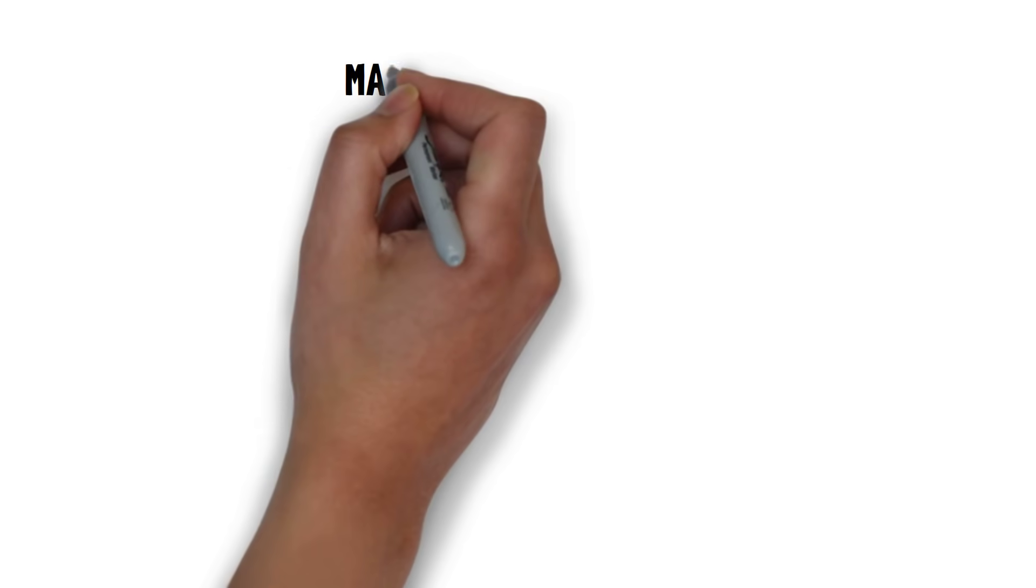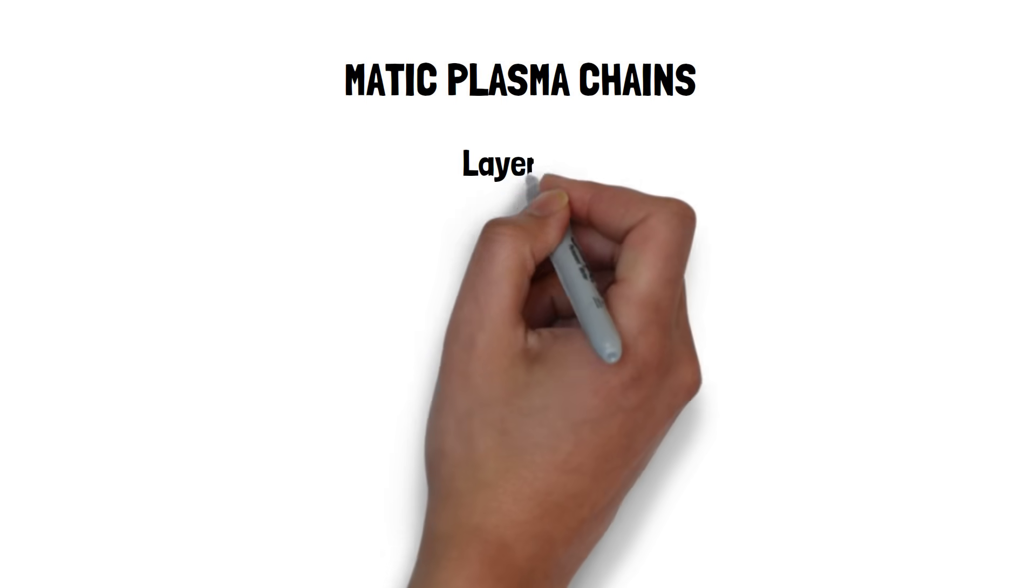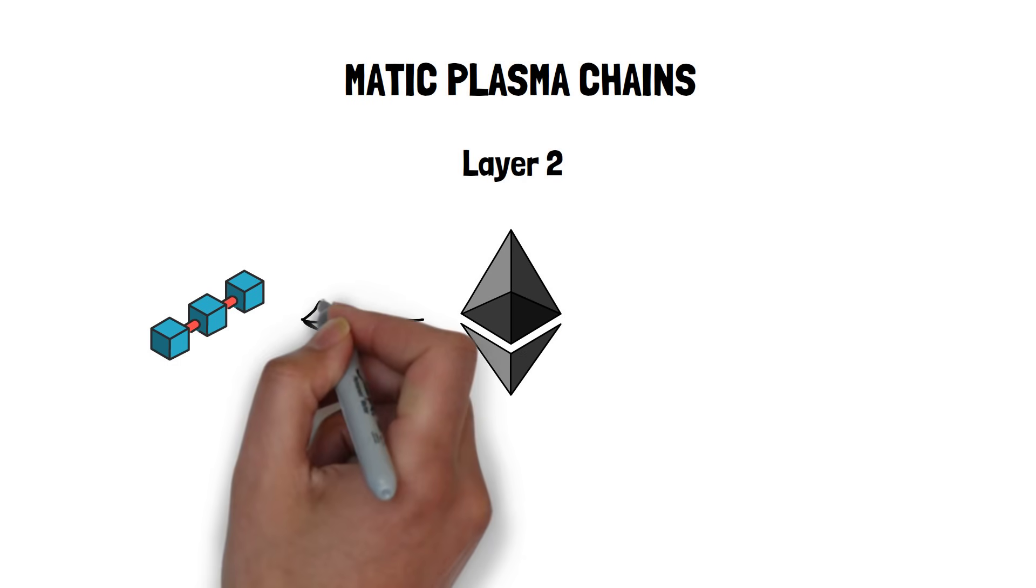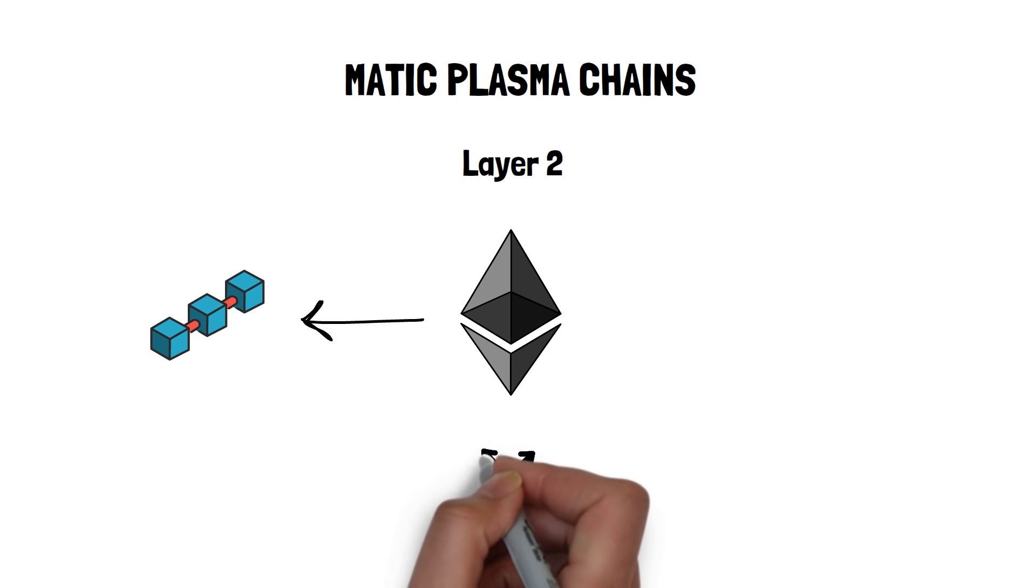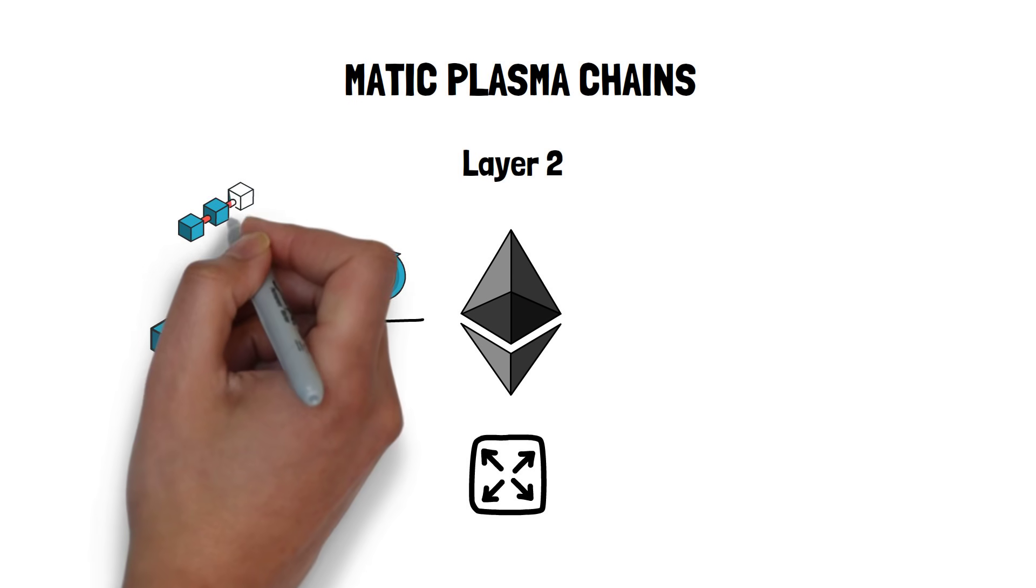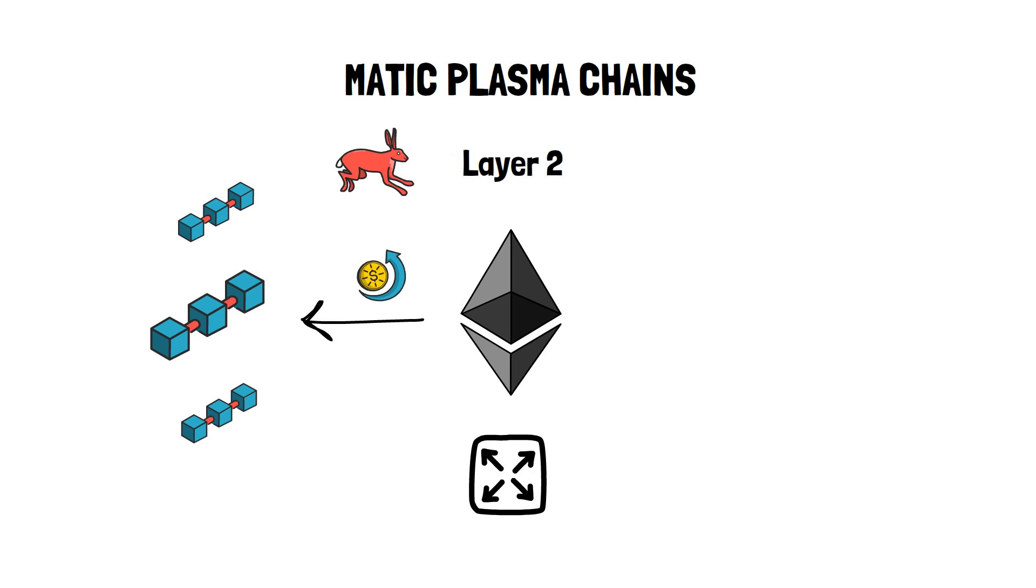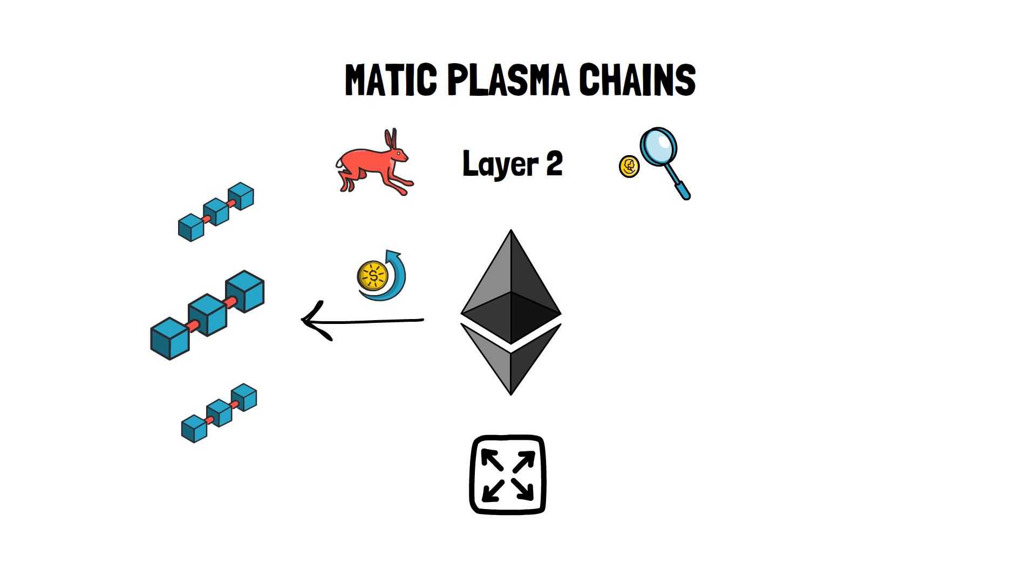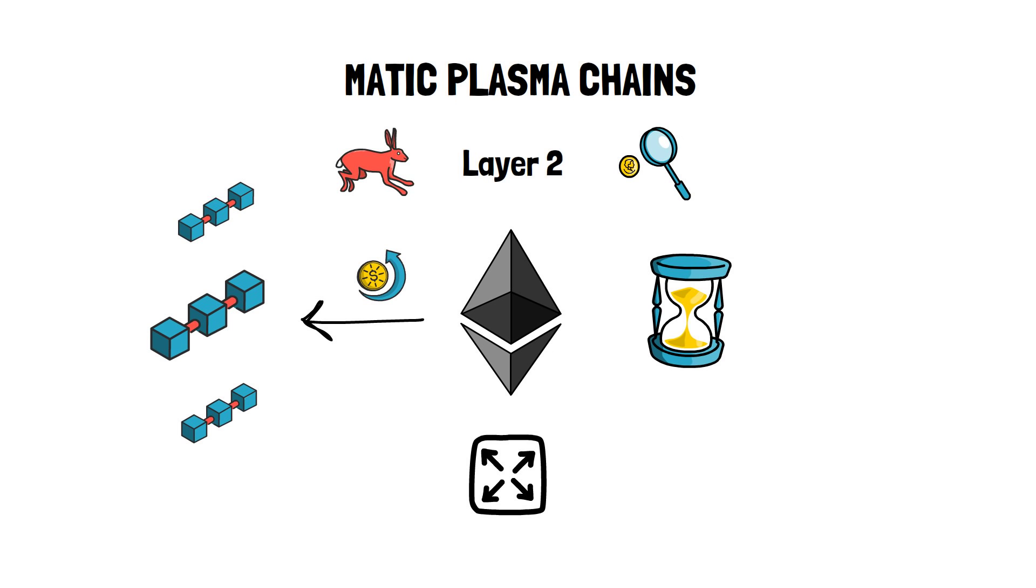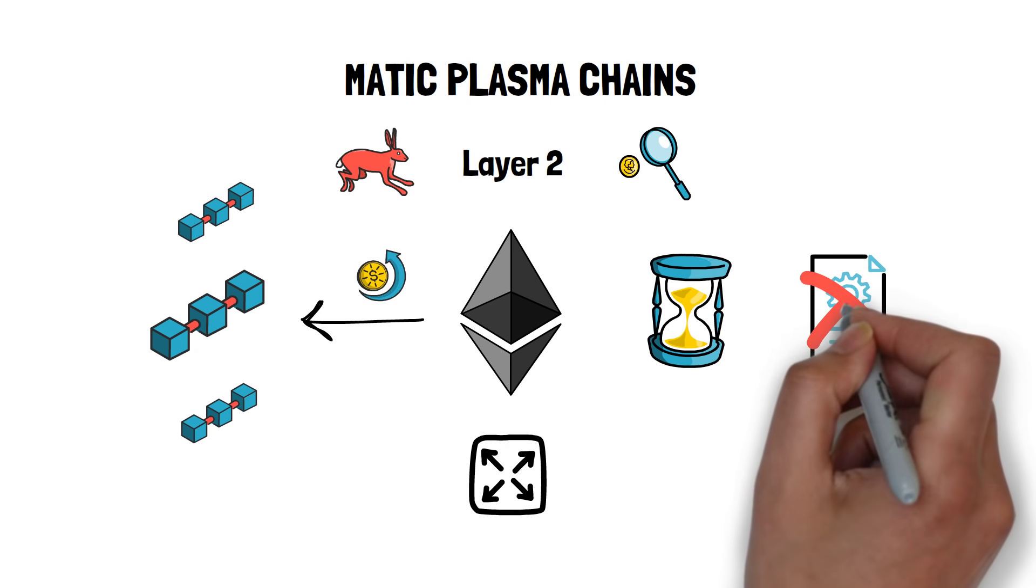Currently, projects launching on Polygon start with the Matic POS and the Matic Plasma chains. Matic Plasma chains is an Ethereum Layer 2 predicate-based Plasma implementation. Plasma, in essence, is a framework for building scalable decentralized applications. Plasma allows for offloading transactions from the main chain into child chains, which enables fast and cheap transactions. One of the drawbacks of Plasma is a long waiting period for users who want to withdraw the funds from Layer 2. Plasma cannot be used to scale general purpose smart contracts.